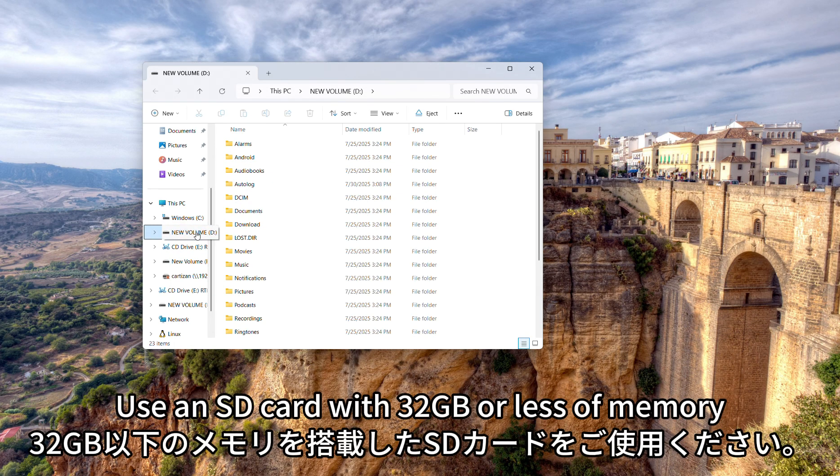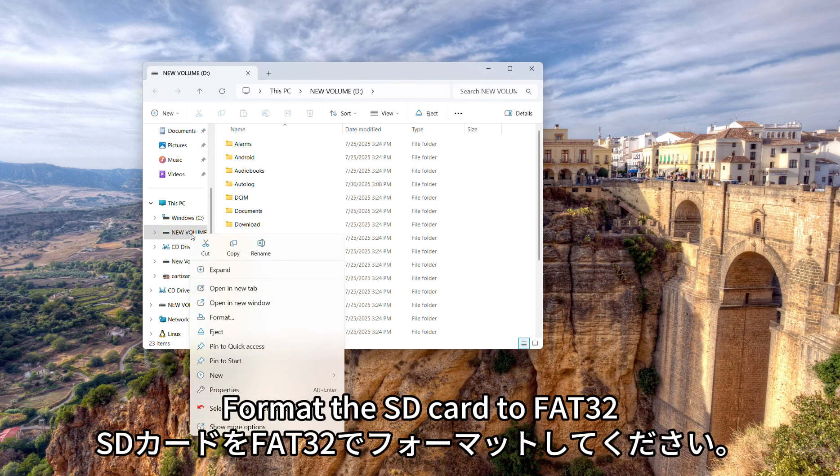Use an SD card with 32 gigabytes or less of memory. Format the SD card to FAT32.